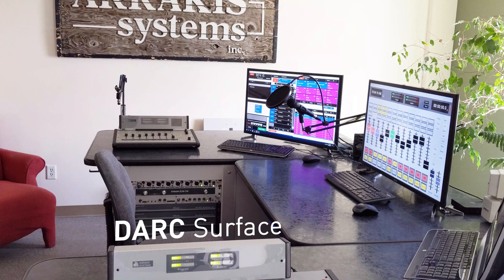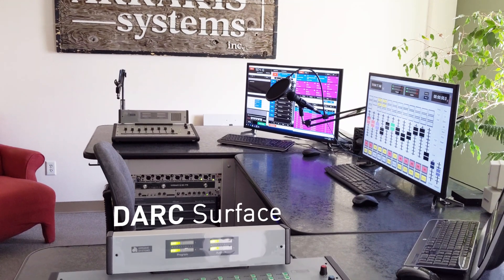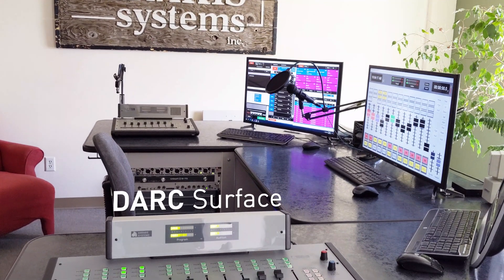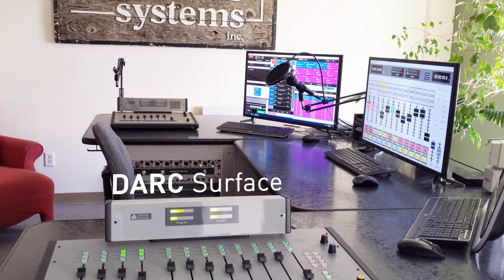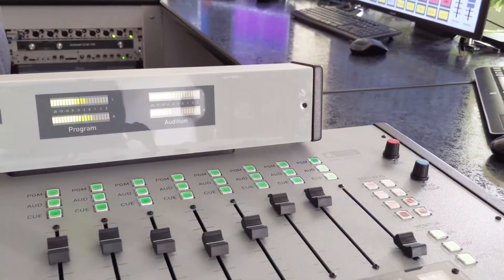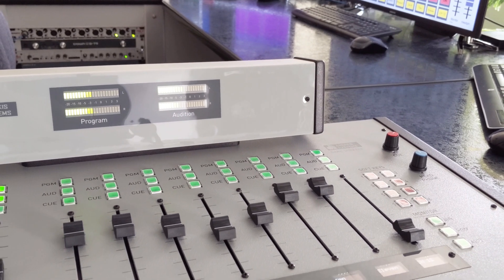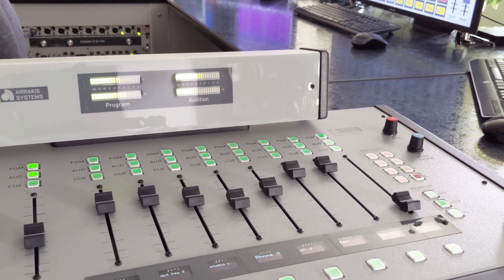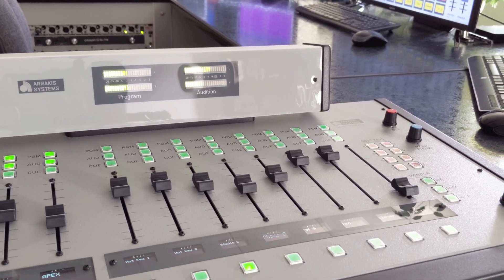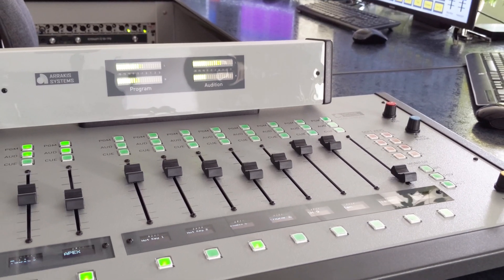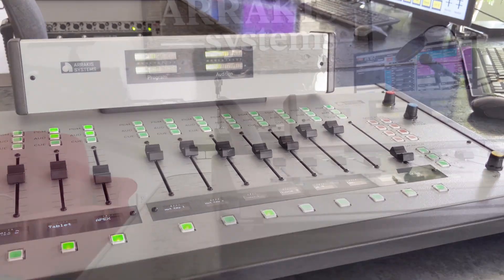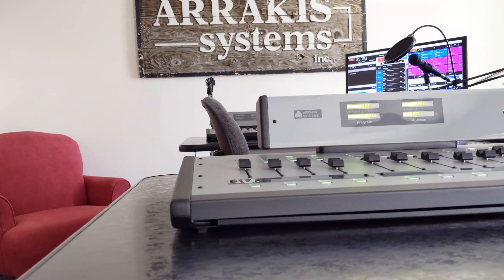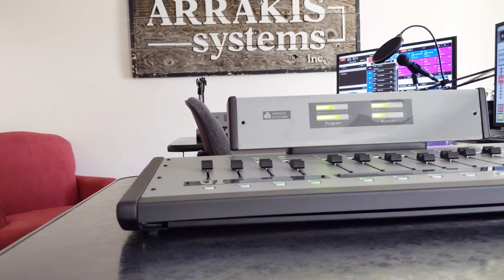The next component of the Dark AoIP system is Dark Surface. This optional add-on gives you a physical interface to control the Dark Virtual console. For those who want physical fader knobs and buttons, Dark Surface is for you.